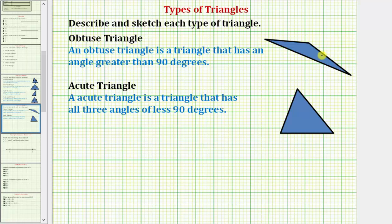Finally, we have an acute triangle. An acute triangle is a triangle that has all three angles less than 90 degrees. Here's a picture of an acute triangle, because each interior angle has a measure less than 90 degrees.